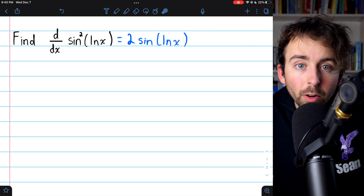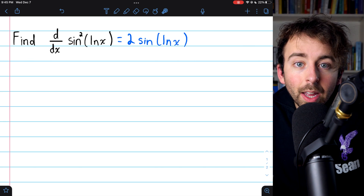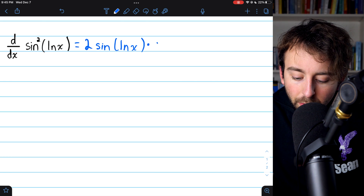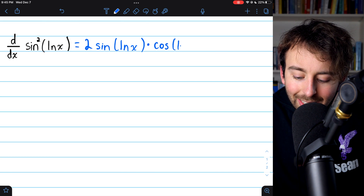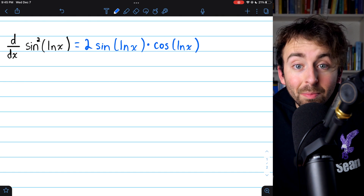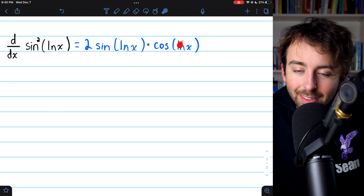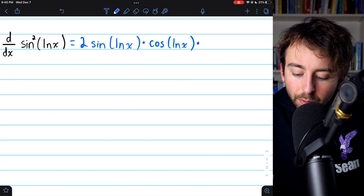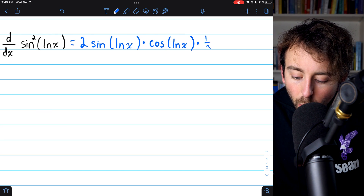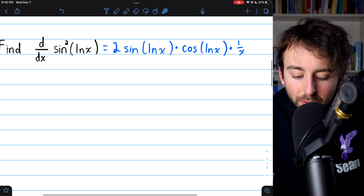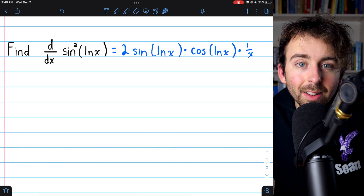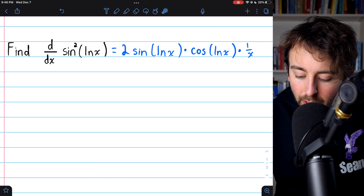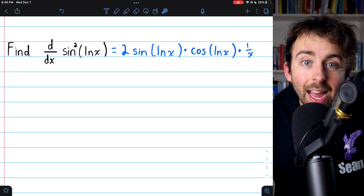Now the next layer of this composite function is sine, so we then have to multiply by the derivative of that inside function. Multiply by the derivative of sine, which is cosine, remembering to leave the inside function unchanged. And because there is an inside function, we again must apply the chain rule and multiply by the derivative of the inside function. The derivative of ln x is just 1 over x. And that is how we take the derivative of sine squared of ln x — it's really just going layer by layer: the derivative of a thing squared, then the derivative of sine, then the derivative of ln x.